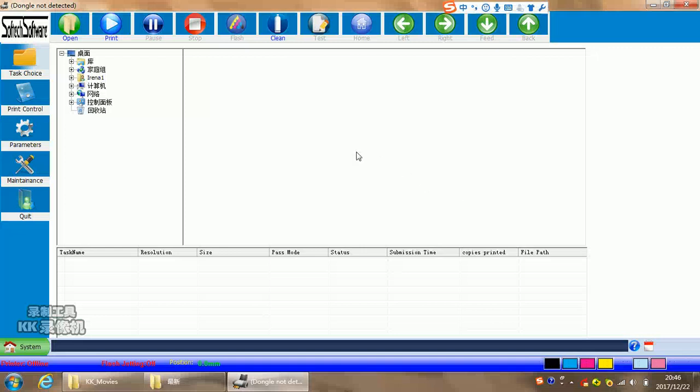Now we introduce how to do a printing work. When you rip a file from RIP software, then you may rip it in a root file in a computer.